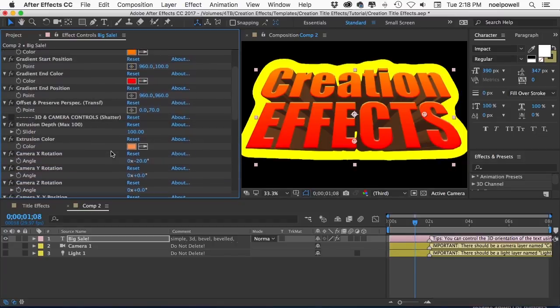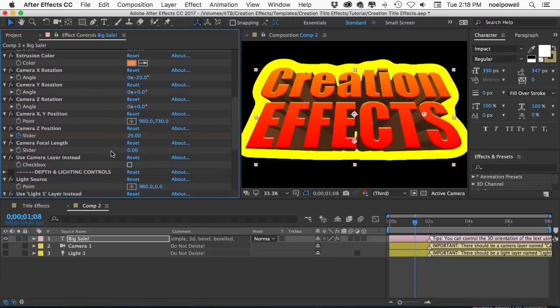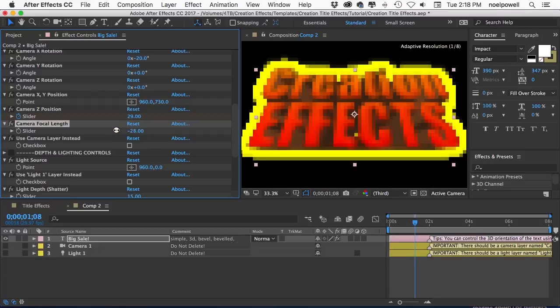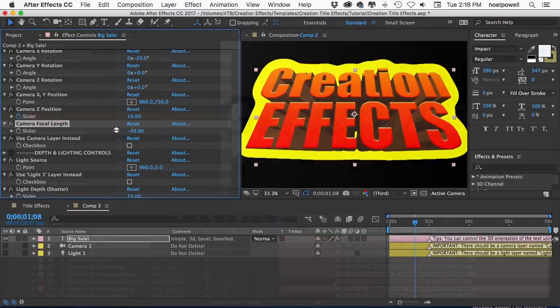And keep in mind that even though some of these controls are set to zero by default you can move them in either direction. So negative values are okay for a lot of these controls.